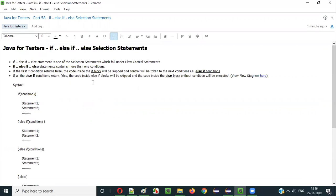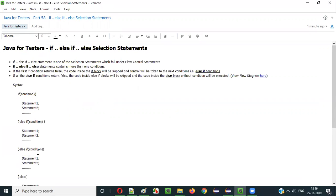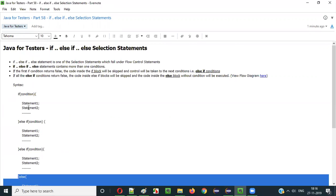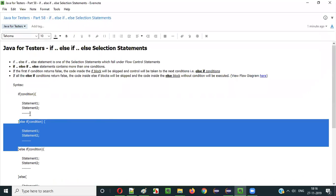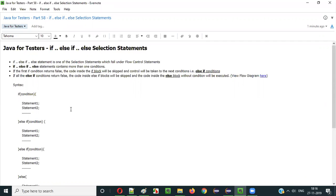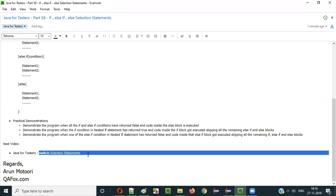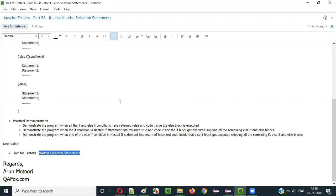This is how if-else if-else selection statements work in Java. They have more than one condition. If one condition passes, that block executes. If all conditions fail, the else block executes. In the next video session, I am going to explain switch selection statements. That's it, guys — see you in the next video session. Thank you, bye.